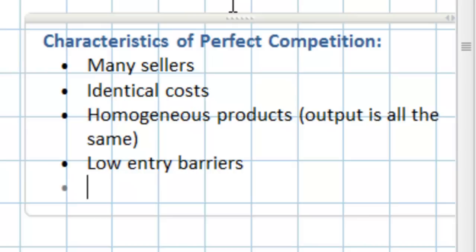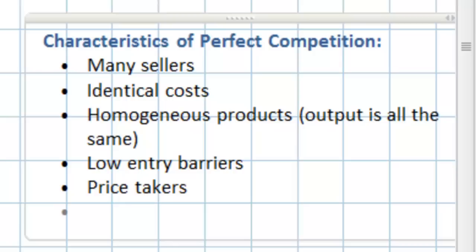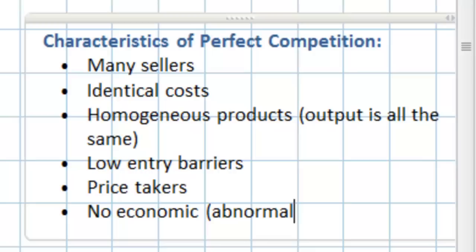Next, perfectly competitive firms are what we call price takers. This means that any individual firm in a perfectly competitive market has little or no control over the price at which they can sell their products. That price is determined in the market where thousands of identical firms are selling identical products. Lastly, based on all of these characteristics, perfectly competitive firms will earn no economic or abnormal profit in the long run.